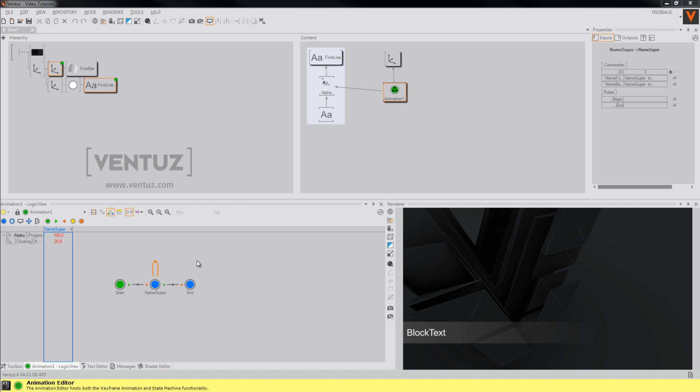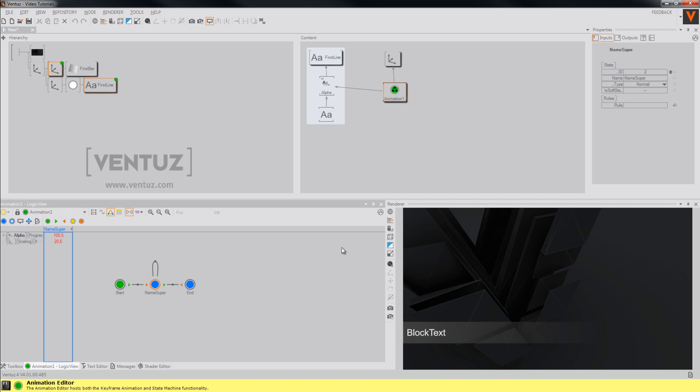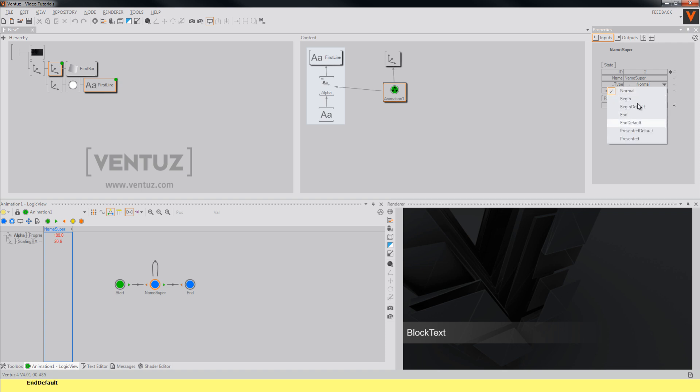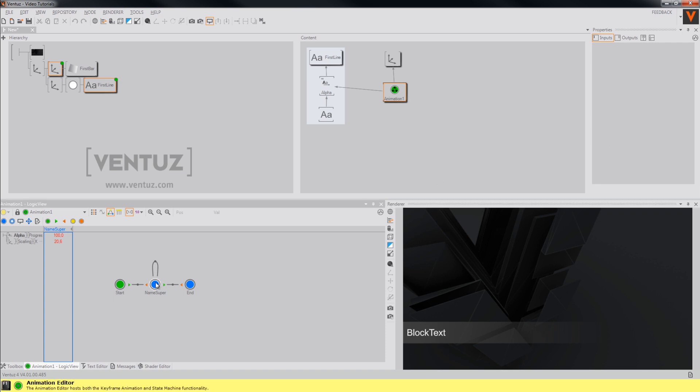You will now need to tell the template engine which of these states is the start state, which is the end state and which state is on screen. To do so you will need to change the type of the states in their properties, or just by pressing the P button to define an on screen state, or the E button to define an end state. Use the B button to define a start or begin state.